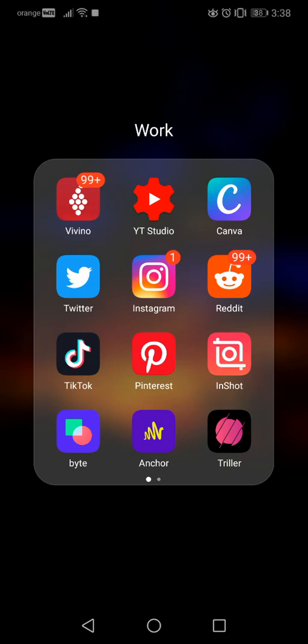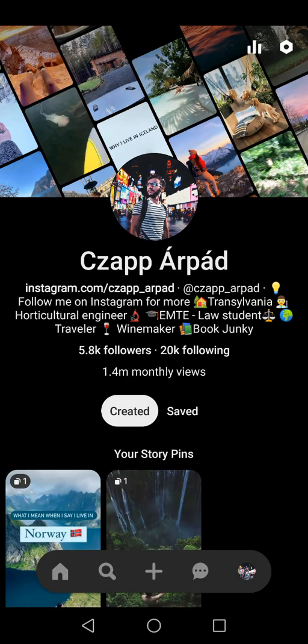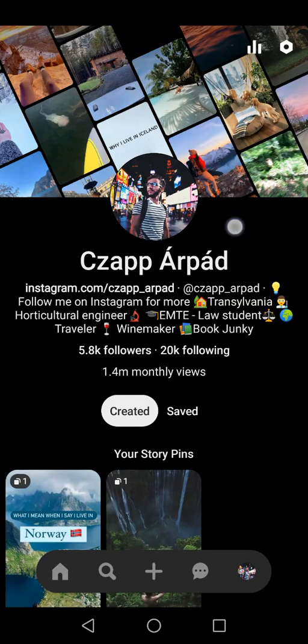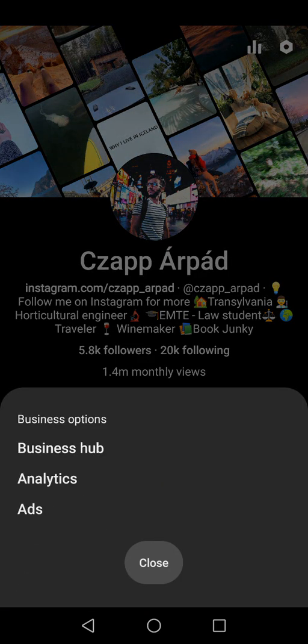In this video I will show you how to check your Pinterest statistics in the Pinterest app on your phone. You open up your Pinterest, go to your profile, and here up in this corner there is a little statistics icon. You can use this feature only if you have a professional or business account.